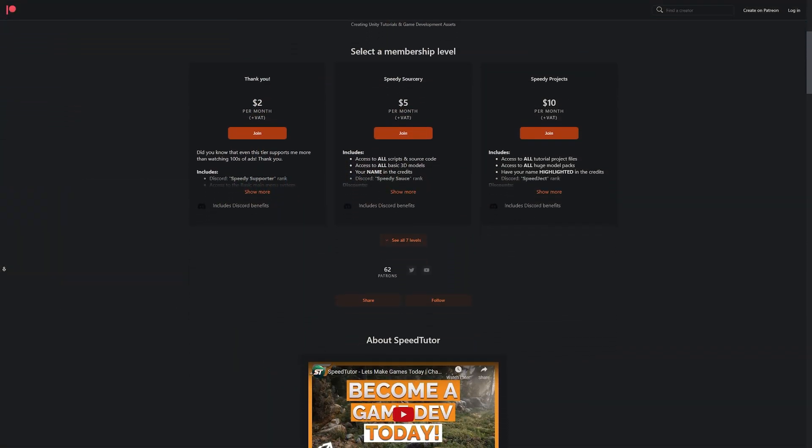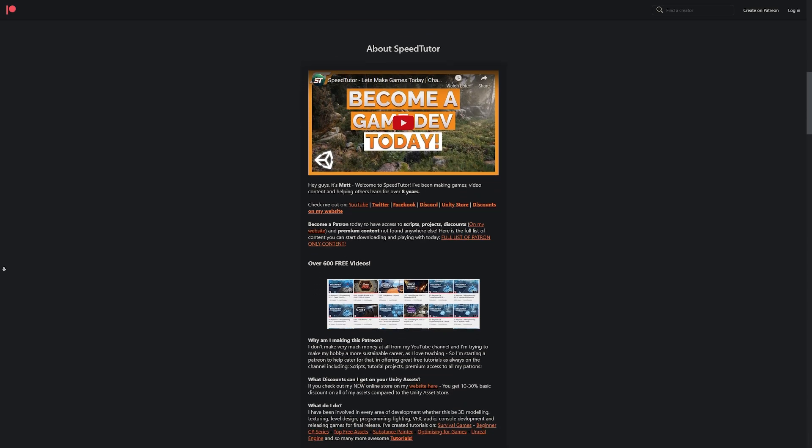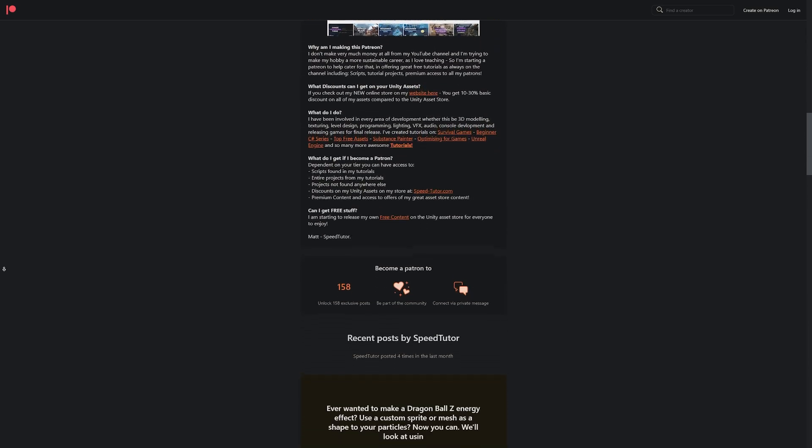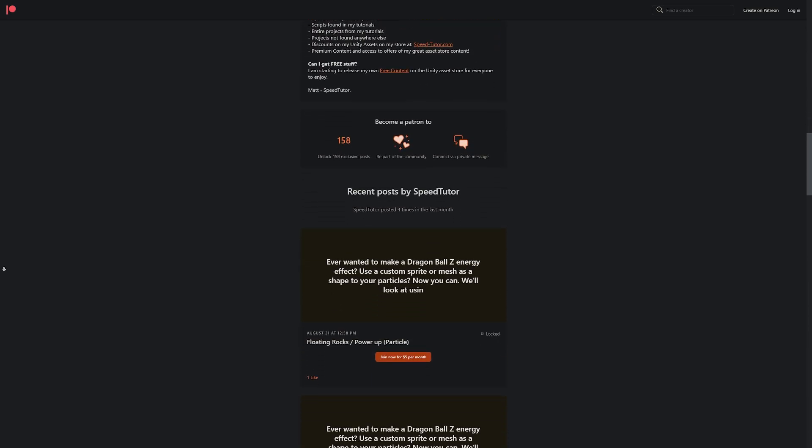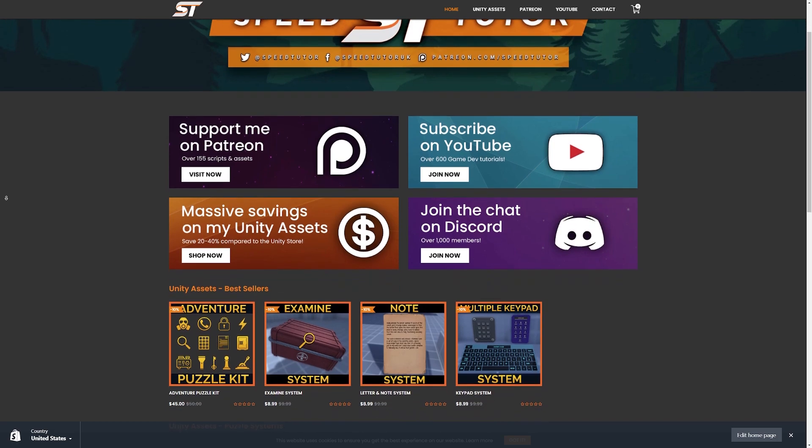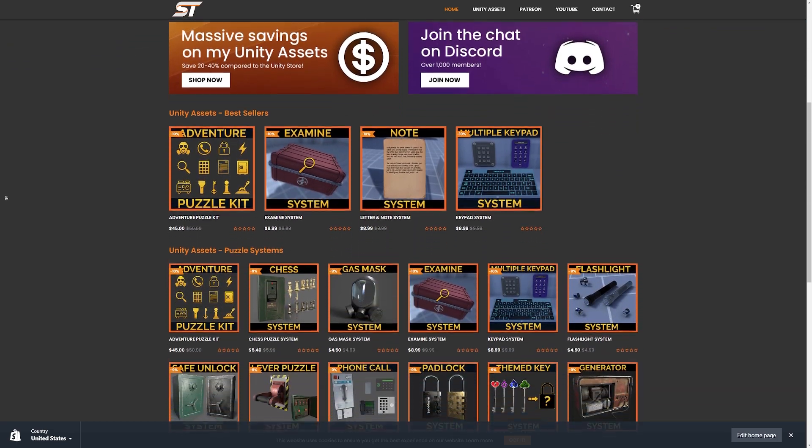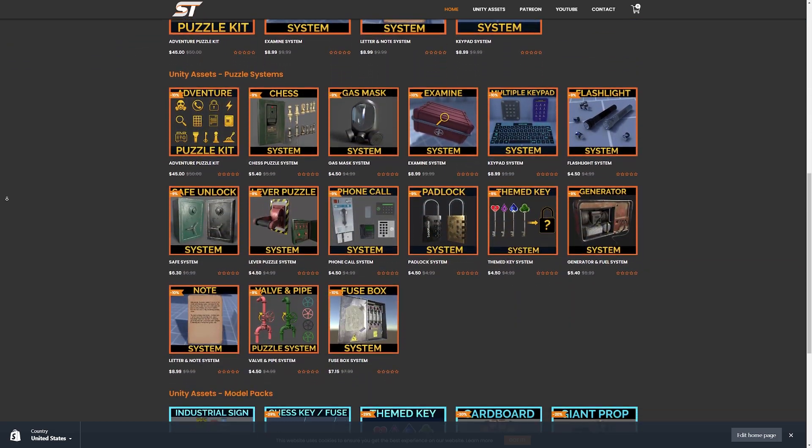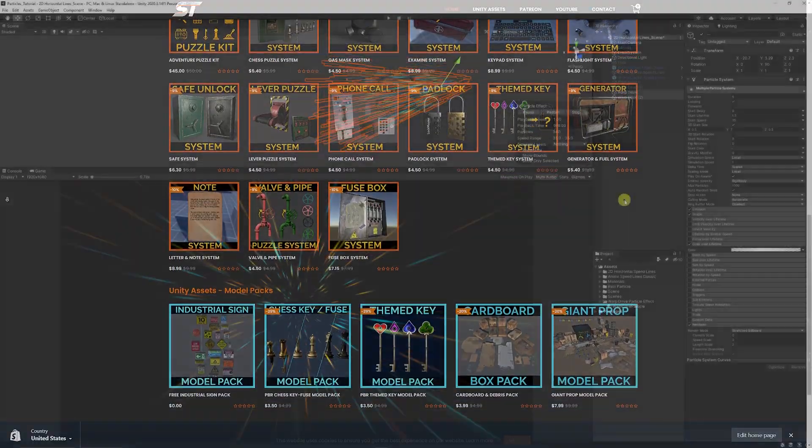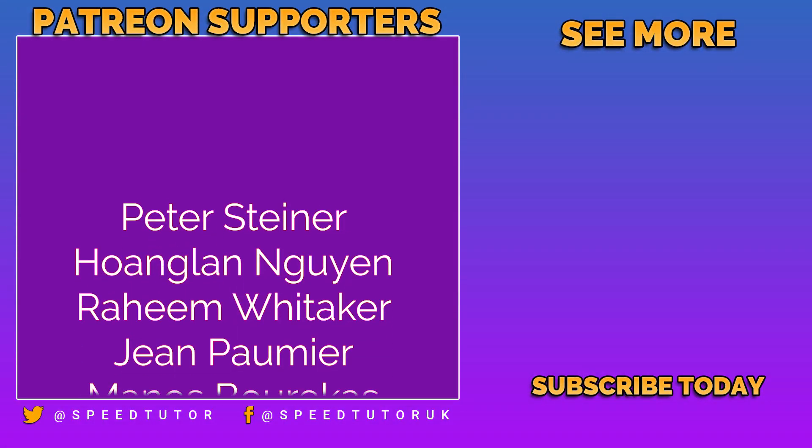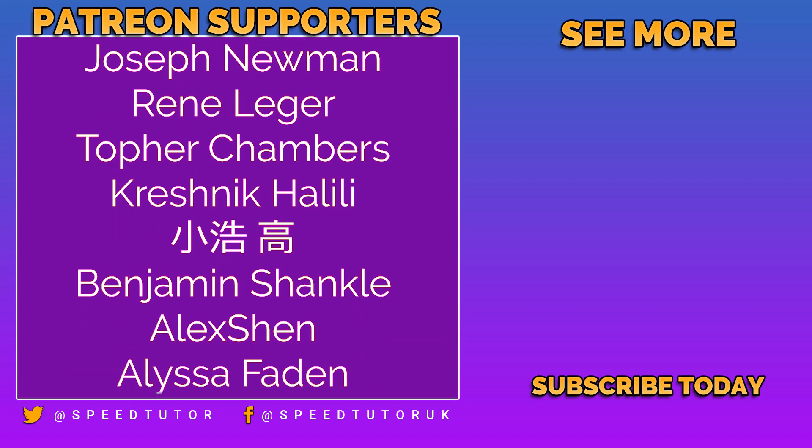So you will be able to get access to all the prefabs and project on my Patreon along with 125 other script assets and projects you can't find anywhere else. Come and chat to me on Discord if you want to chat. Check out my great assets on the Unity Asset Store and my bonus discounts on my website for all my great assets too.